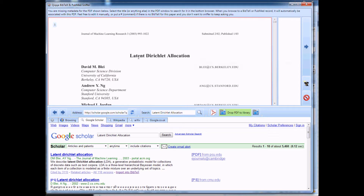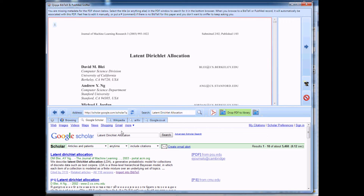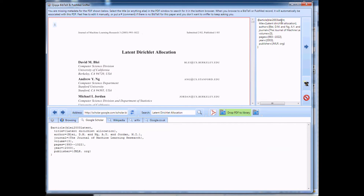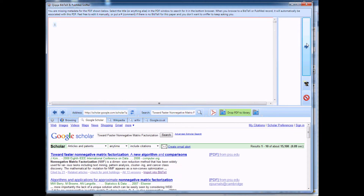What Quicker automatically does is it takes the title it found, searches Google Scholar for that, and most of the time it's going to get it right. All you have to do is import into BibTech, and you'll notice it associates that record with this PDF, and you can move on to the next paper.